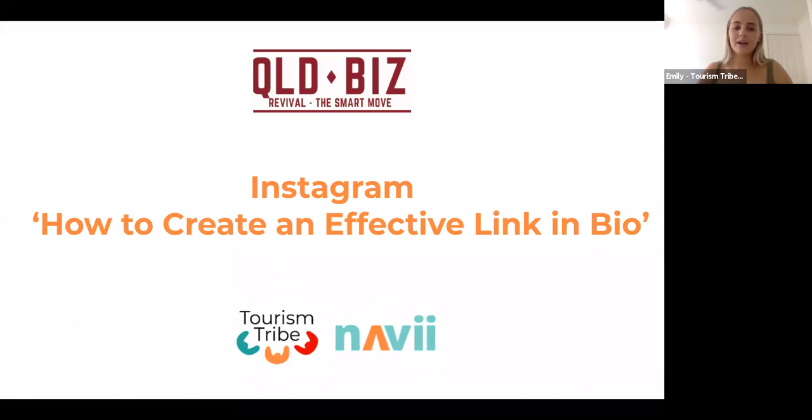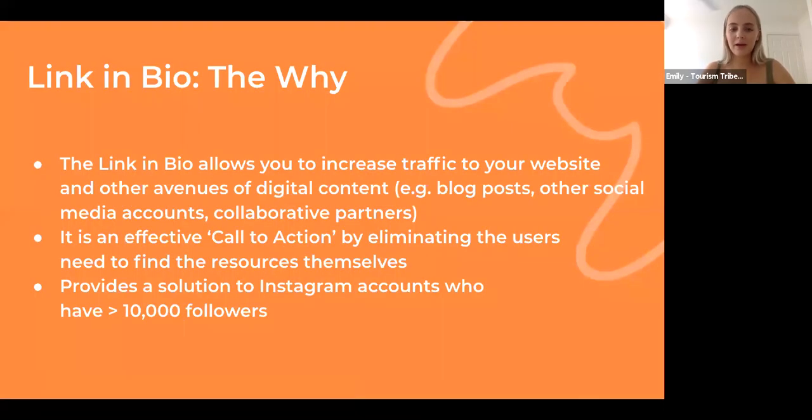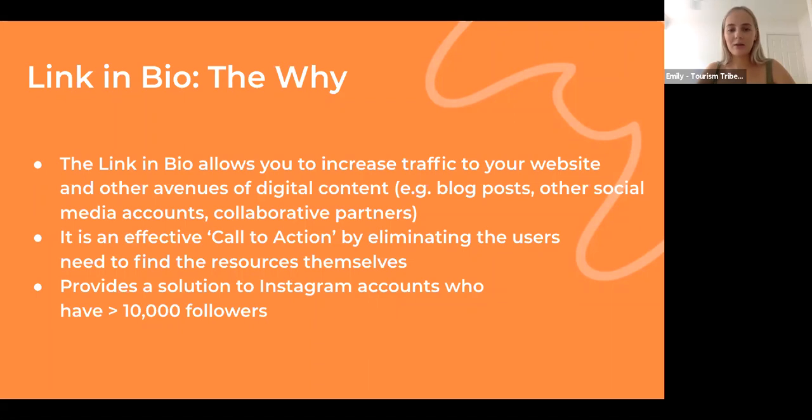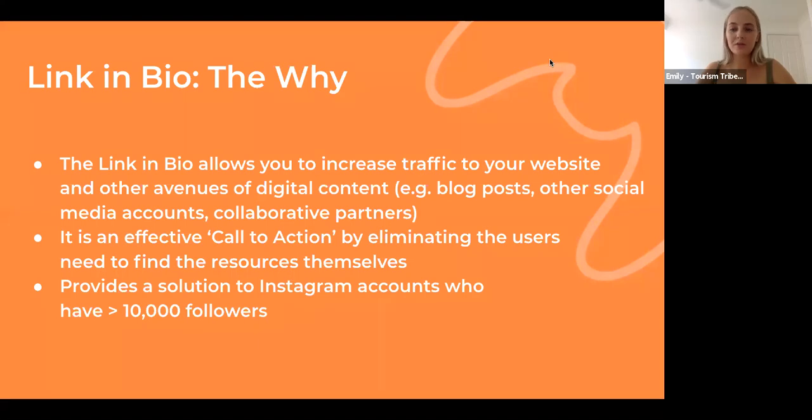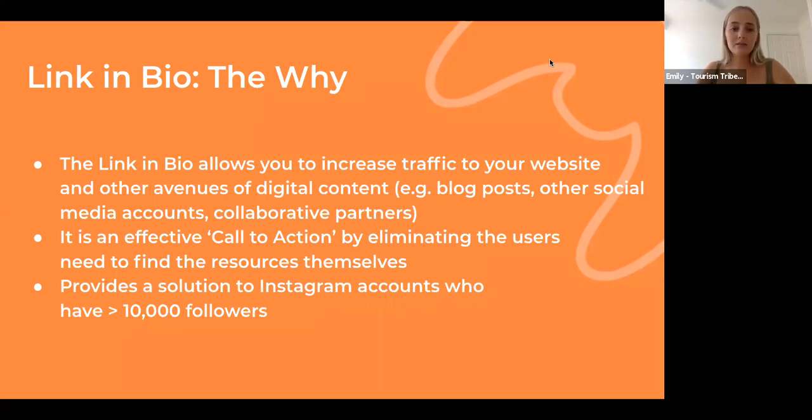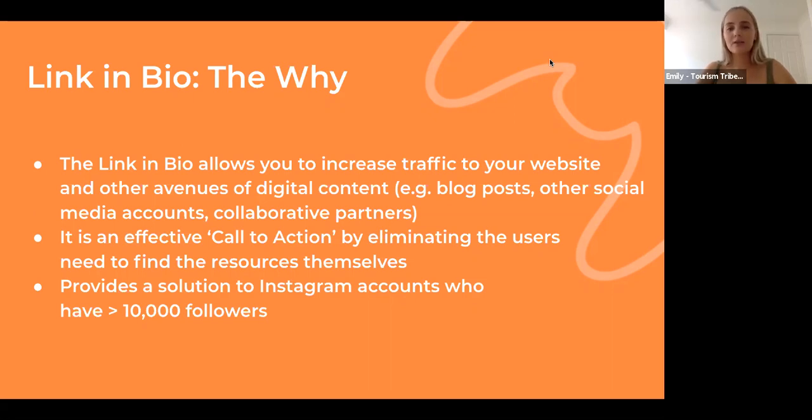Today we're talking about how to create an effective link in bio. The link in bio, if you guys aren't aware, is just that small link in your about section of Instagram that allows you to increase website traffic and other avenues of digital content, for example your blog posts, other social media accounts. As you guys probably know, when you post on Instagram you can't actually include a clickable link in your posts, as well as the fact that you can only include one URL in your Instagram bio.